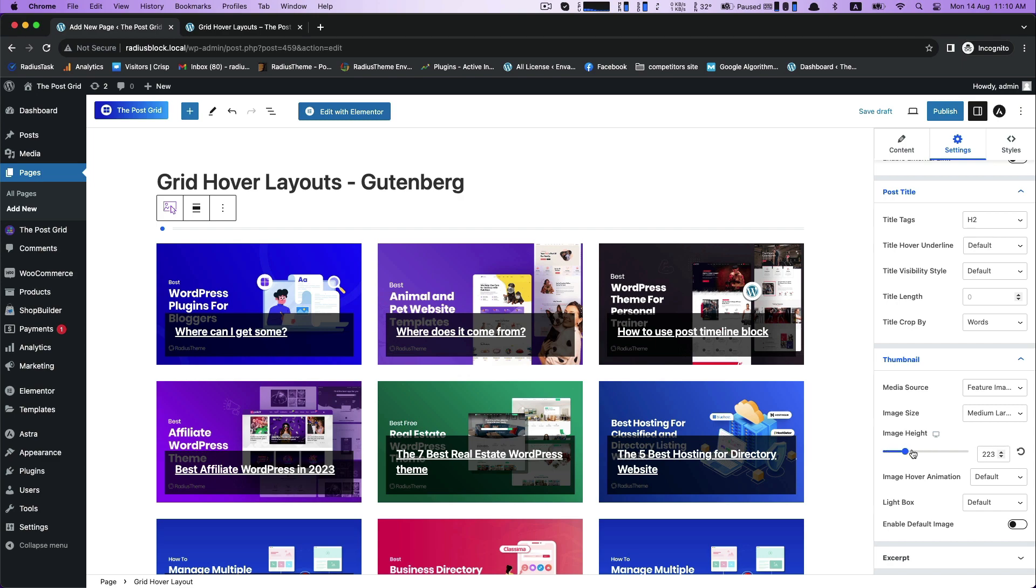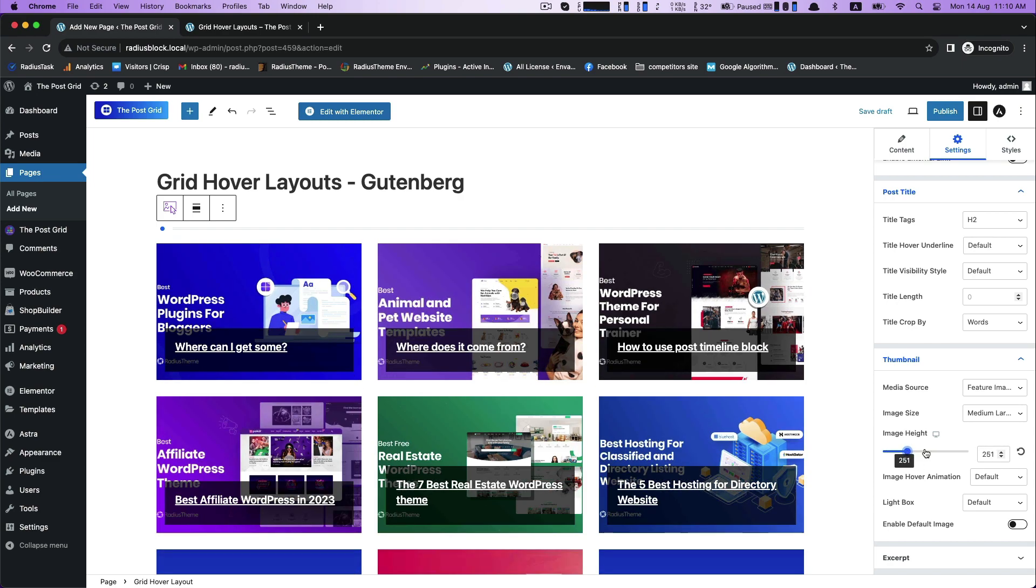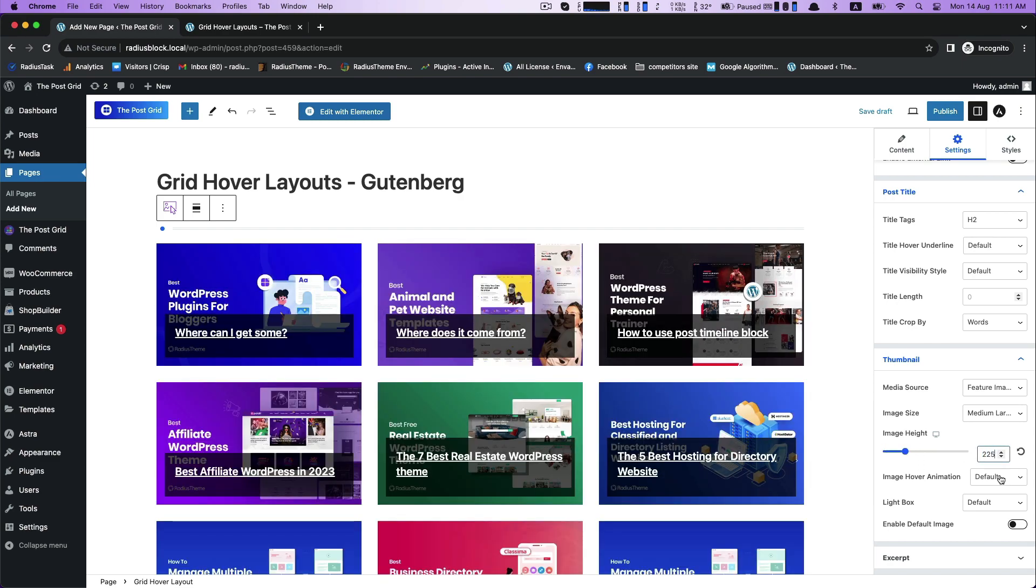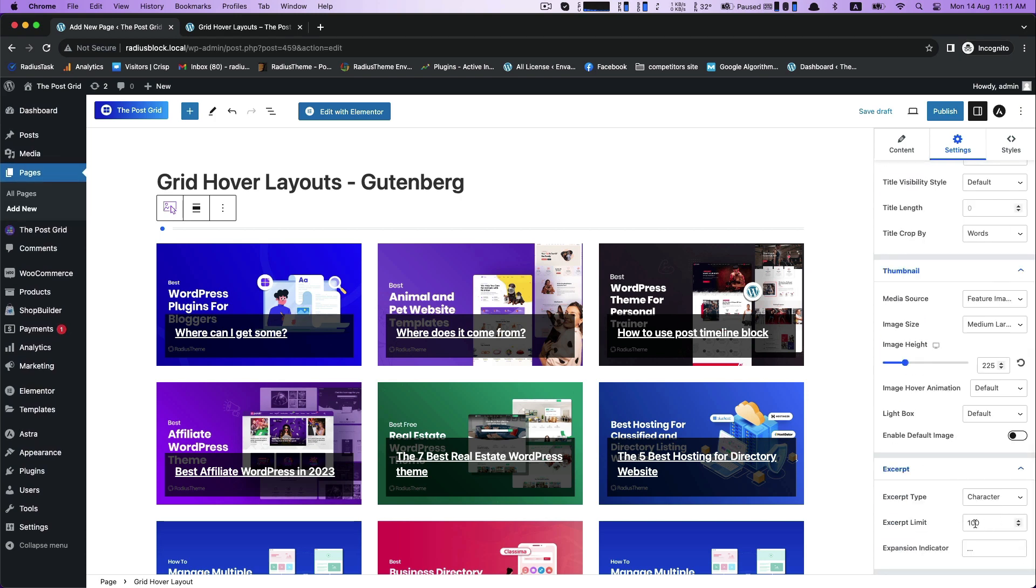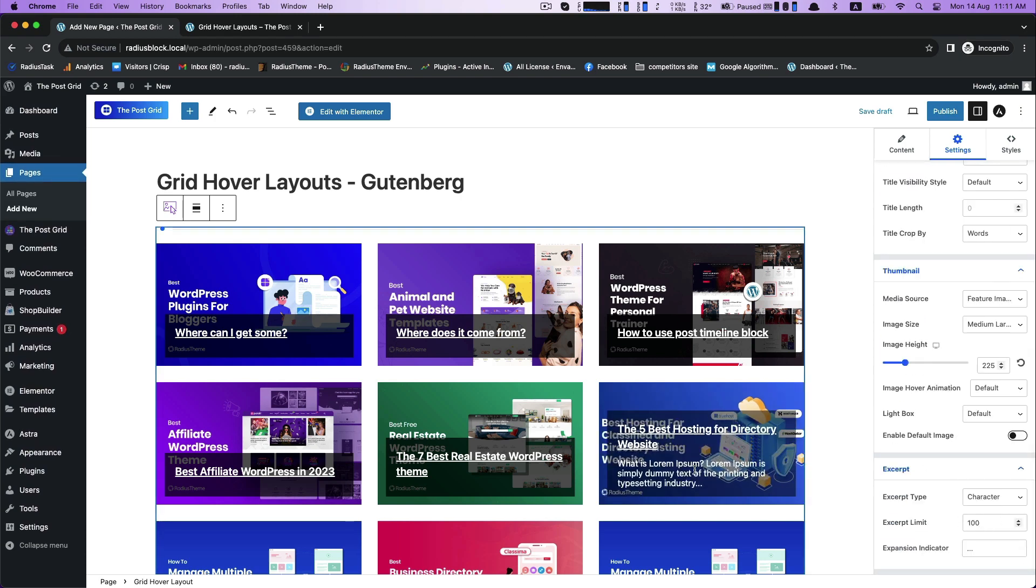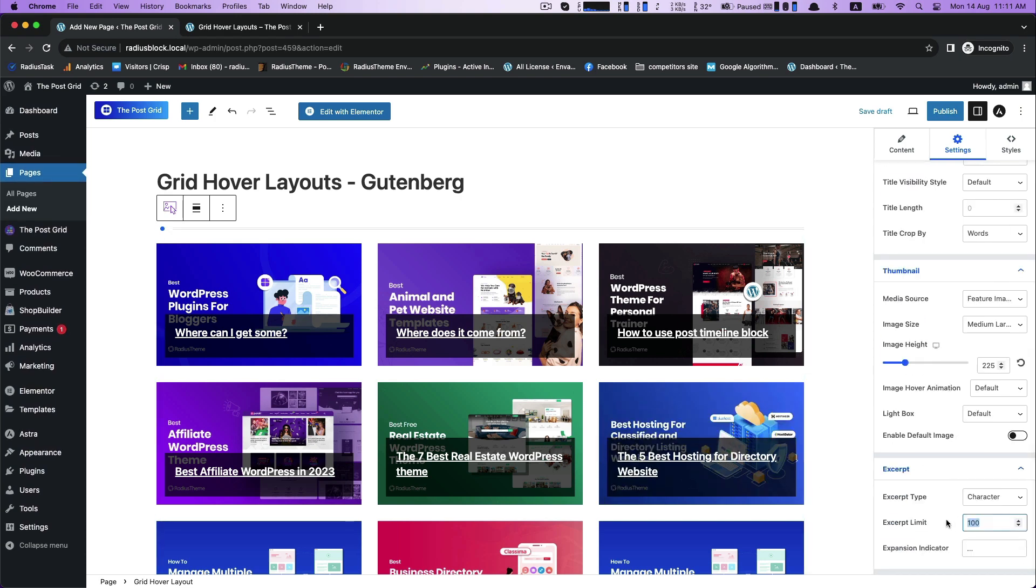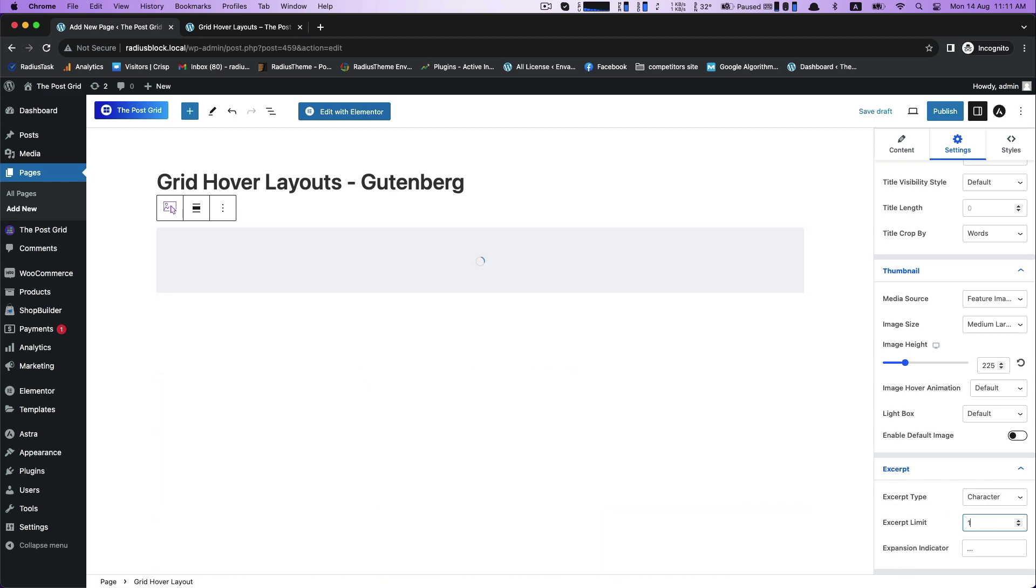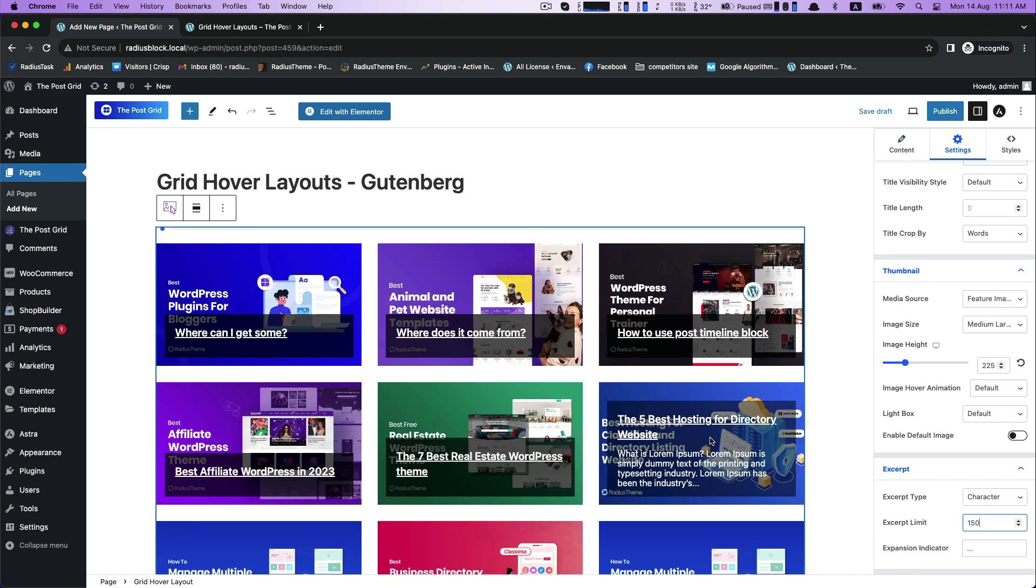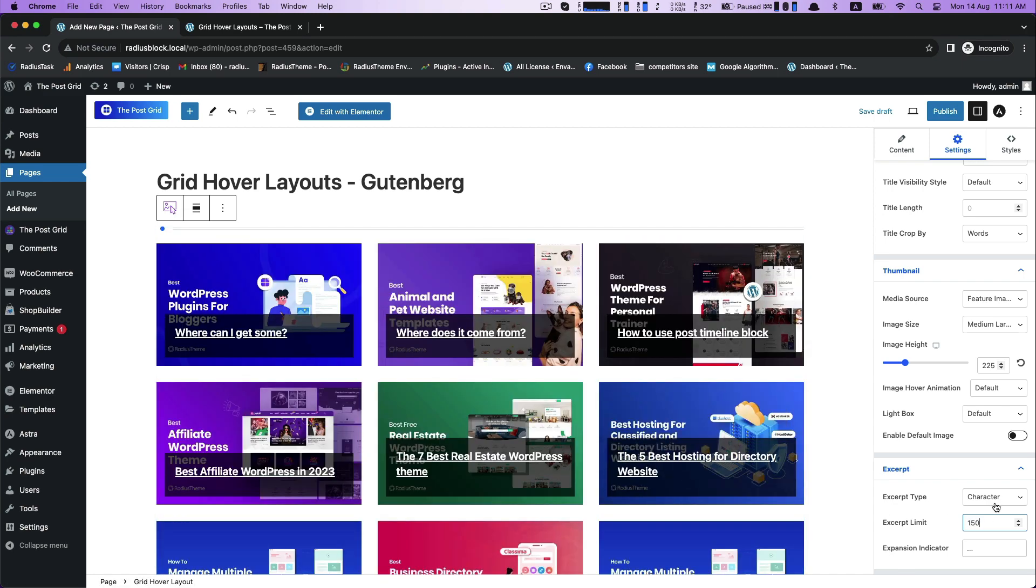For thumbnail resize your image height. Now there is excerpt customization. For this you can customize your excerpt limit according to your needs. Then excerpt type.